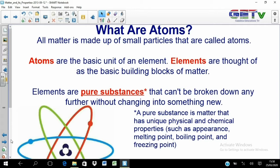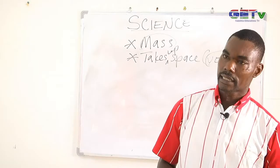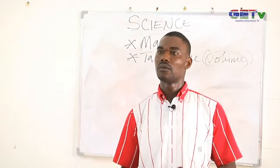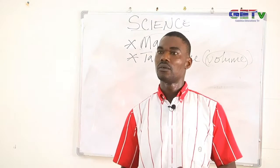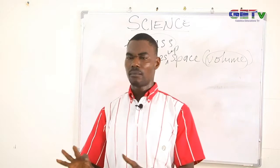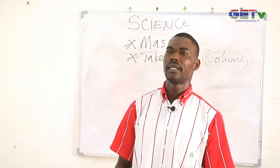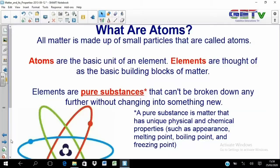Atoms are the basic unit of an element, and elements are the basic building blocks of matter. Matter is made from elements, and the elements that make up matter are themselves made up of atoms — very small particles. This is why matter is said to be made from atoms.